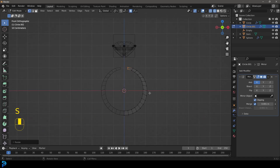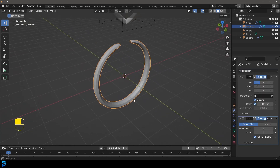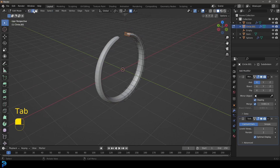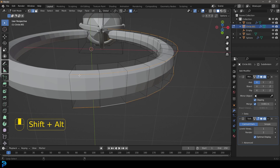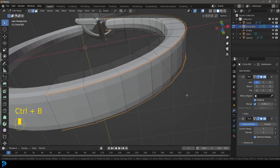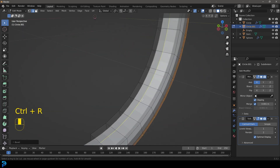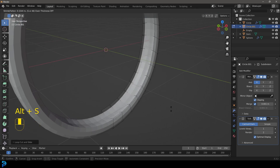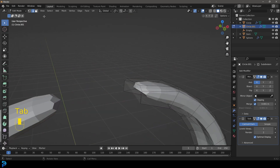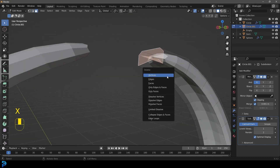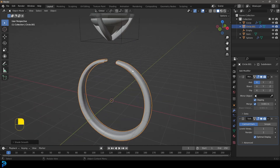This is what we have so far. Let's give it a Subdivision Surface modifier, then Tab back in. Go Shift+Alt and click on these two edges while holding Shift and Alt. Now go Ctrl+B to give that a bevel just to sharpen it up. Ctrl+R to add a loop in the middle, left-click twice, then Alt+S to scale it in a bit — that's looking a lot better. In edit mode, just delete this face on the end to open that up, then Tab back out. Now we have this ring — right-click and go Shade Smooth.